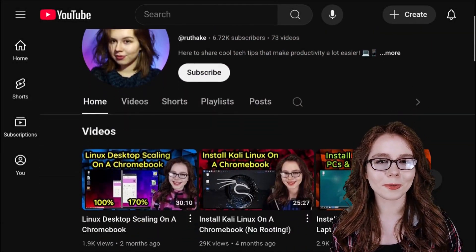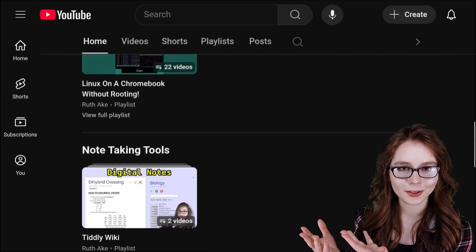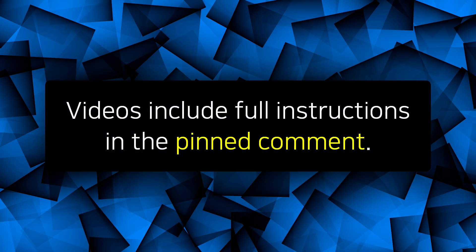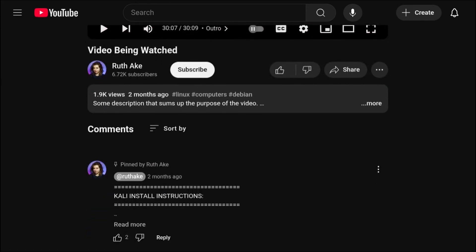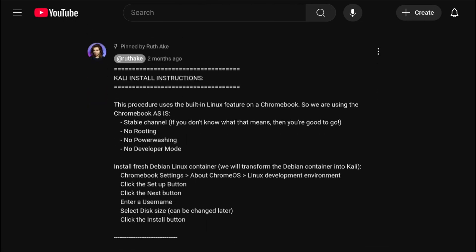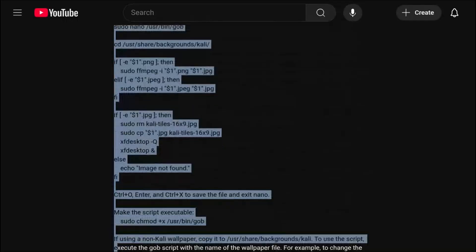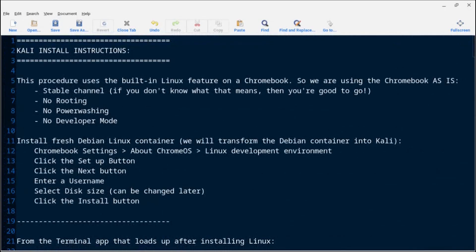My playlists are available from the homepage on my YouTube channel and are organized by operating system and cross-platform topics. To make it easier to follow along with my videos, I include the full written instructions in the pinned comment. So if you scroll down to the comments of the current video, you will see the top pinned comment containing the written instructions. To see the whole comment, click on Read More. Any updates will be noted at the top of the pinned comment. Note that you can copy and paste the notes into a text file like I have here with the Mousepad text editor.